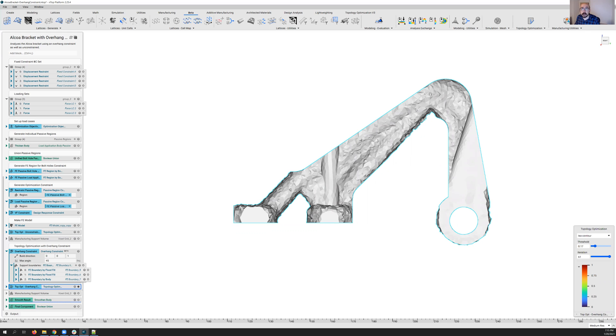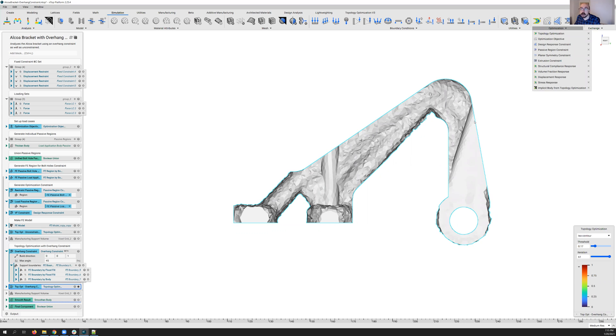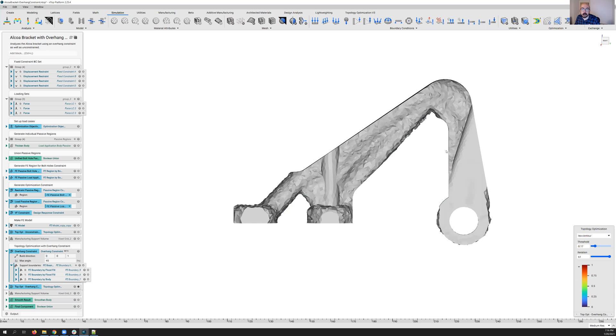Well, the nice thing is, if you go back to our topology optimization, and we look at some of our optimization constraints, we do have a stress response. So you can go ahead, add that in as well, and add in that additional level into the optimization routine.